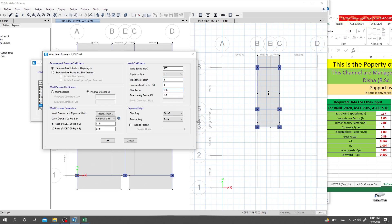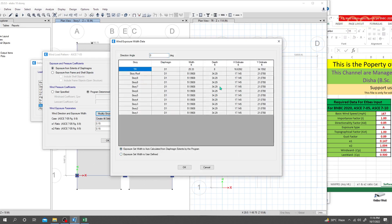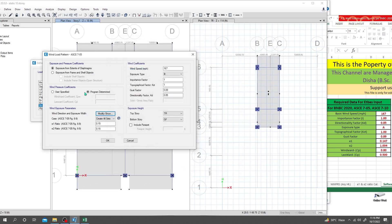Directionality factor Kd is 0.85. From the ASCE GF2 history option I'm not including a parapet. The value ratio is 0.15 and 0.15 — all set. For wind direction and exposure, select 'Exposure from Extents of Diaphragm' and select zero degrees for X direction. Click OK, and then for wind pressure coefficients — windward Cp is 0.8 and leeward Cp is 0.85. Everything is set.